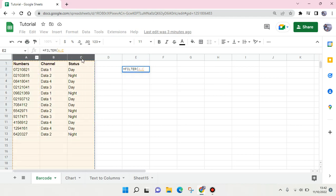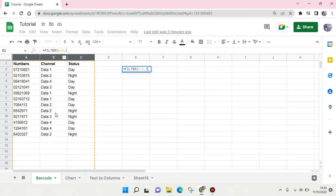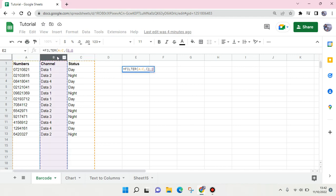Then you put comma and the first condition. You put parenthesis again and here the first condition is I'm going to use this channel, so I'm going to filter only Data 2 and also Data 3 for example. So just click on this column right here and then put an equation, and then here I'm going to type in Data 2 like this.